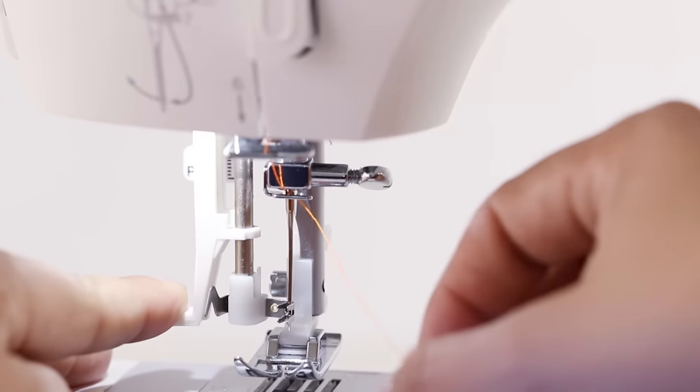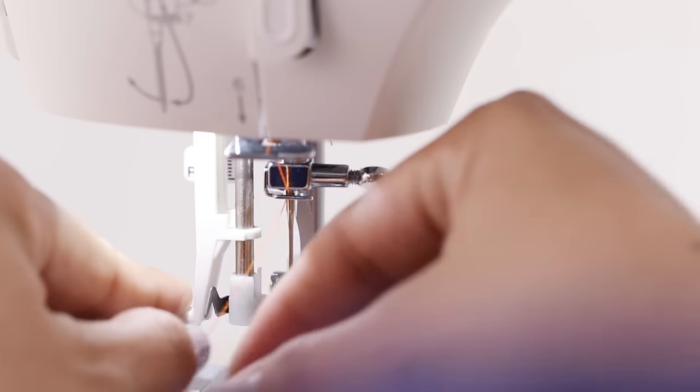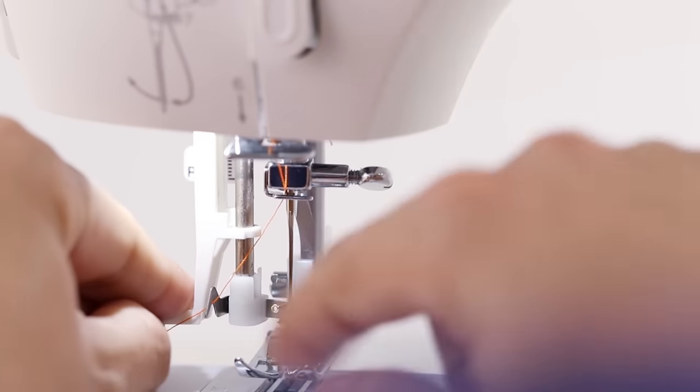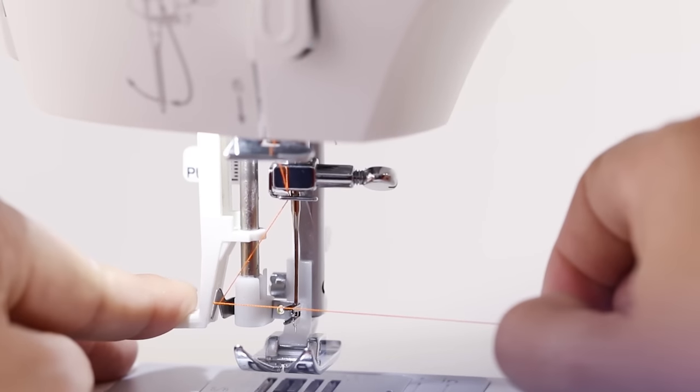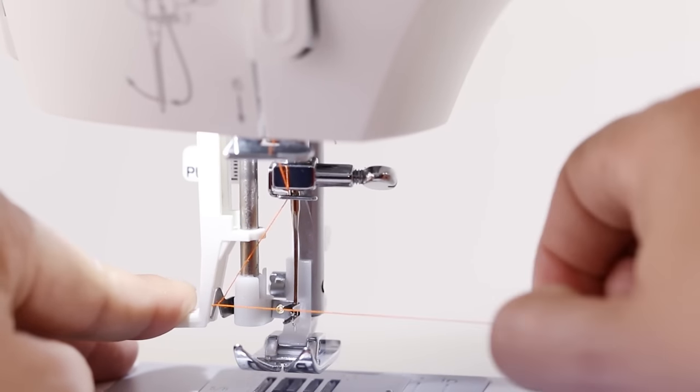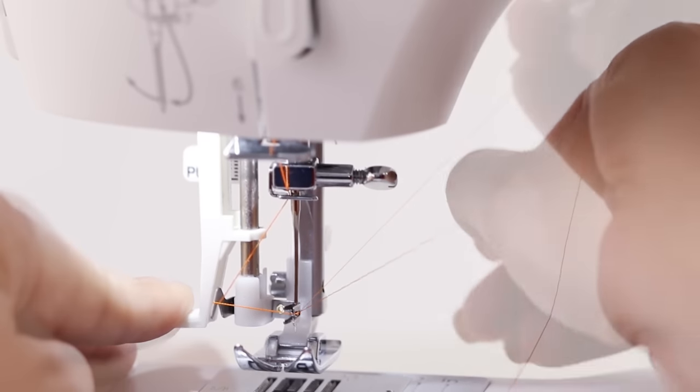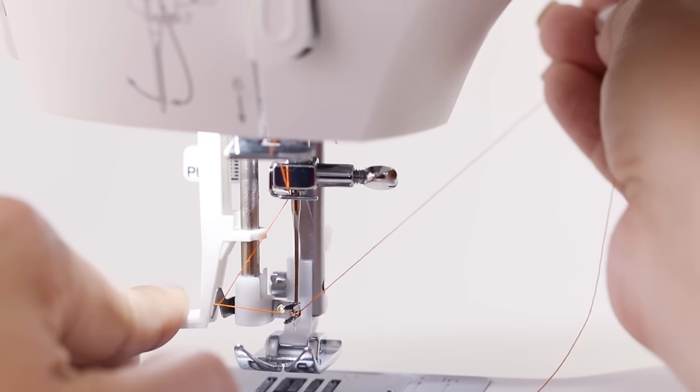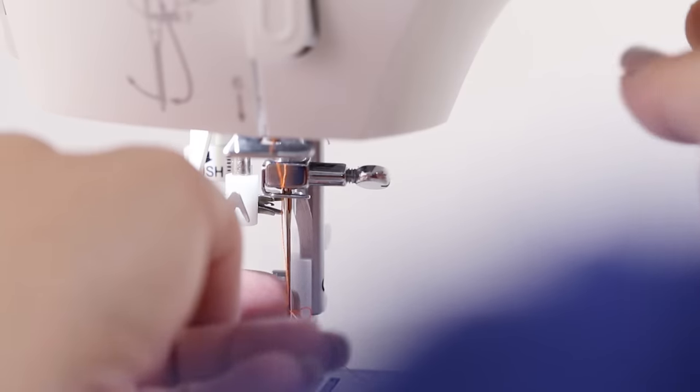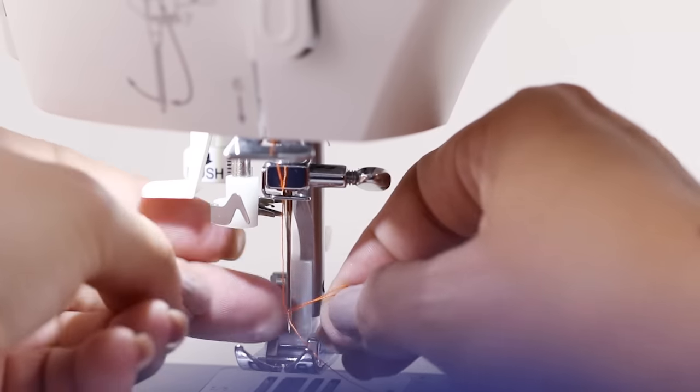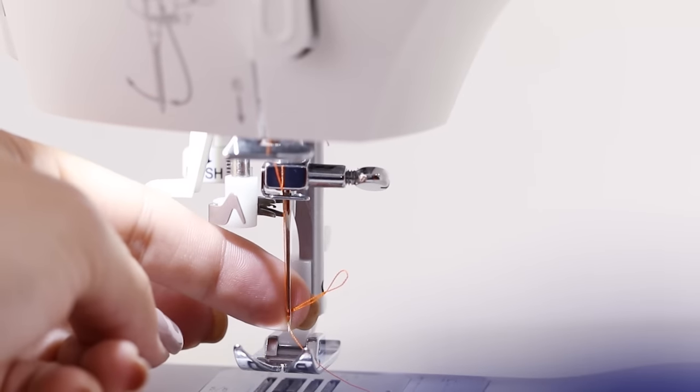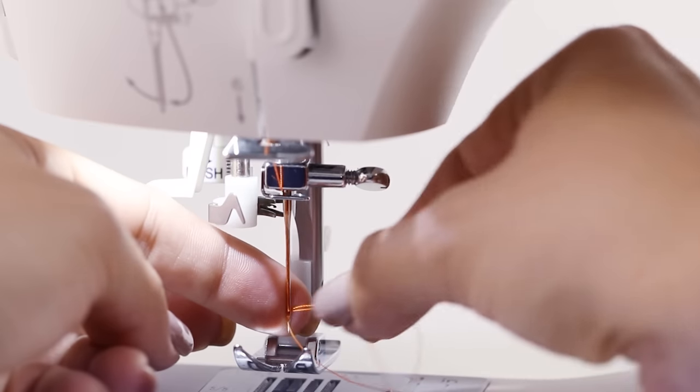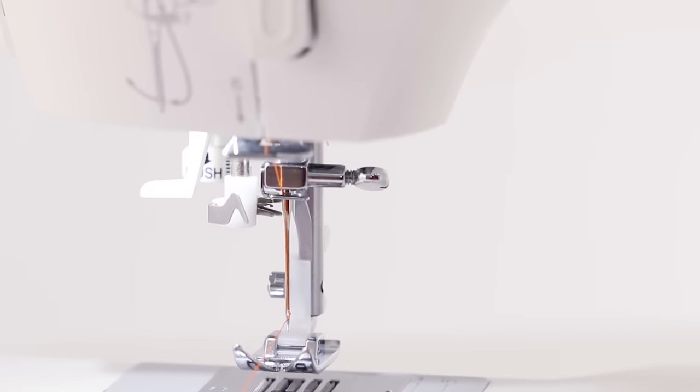And now we'll take our thread and we're going to wrap this under this metal hook to the left and then around. Then we're going to take our thread and go through and to the back. And then when we let go our automatic needle threader produces a small loop behind our needle. So now we can just slightly pull on that and our machine is threaded.